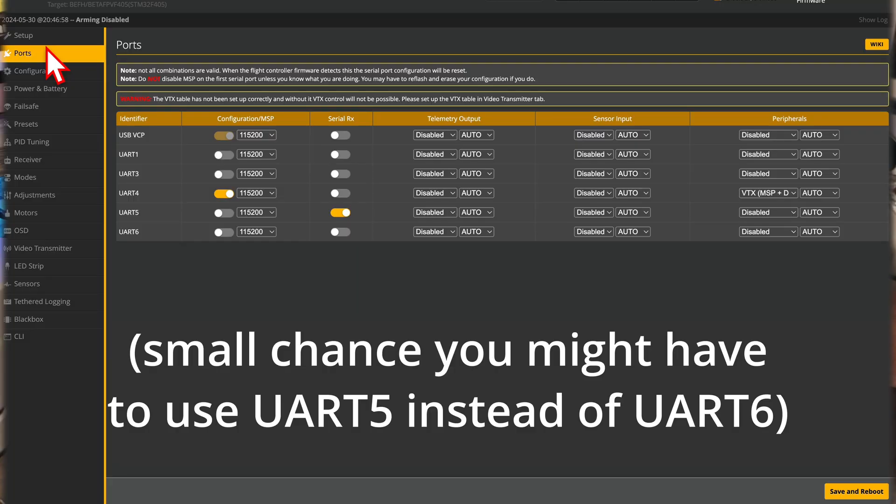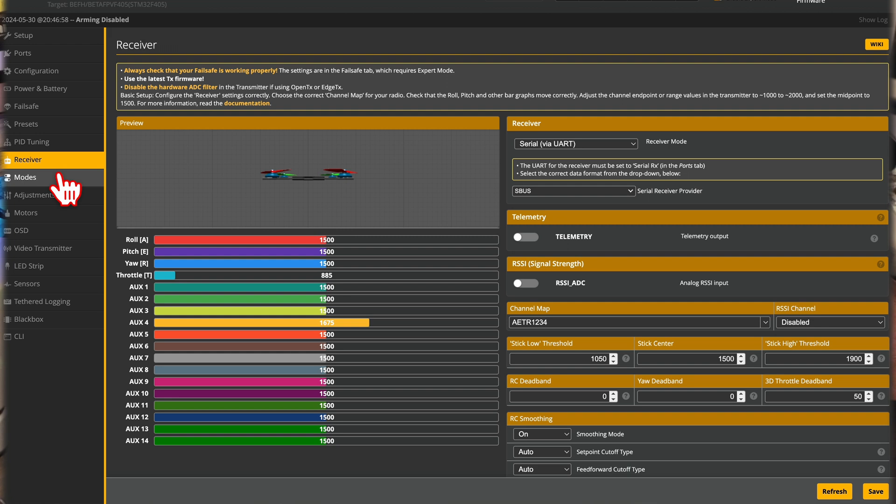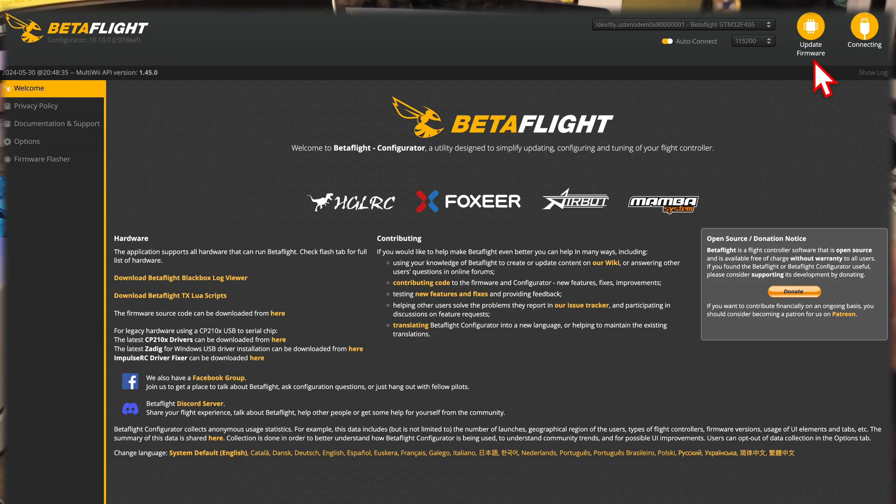Now we're going to go into ports. Depending on your version, that's important. If you change anything, you're going to want to save and reboot. I think usually UART 1 is turned on by default, but I have UART 5 selected, and that's what I'm using. That's what works.